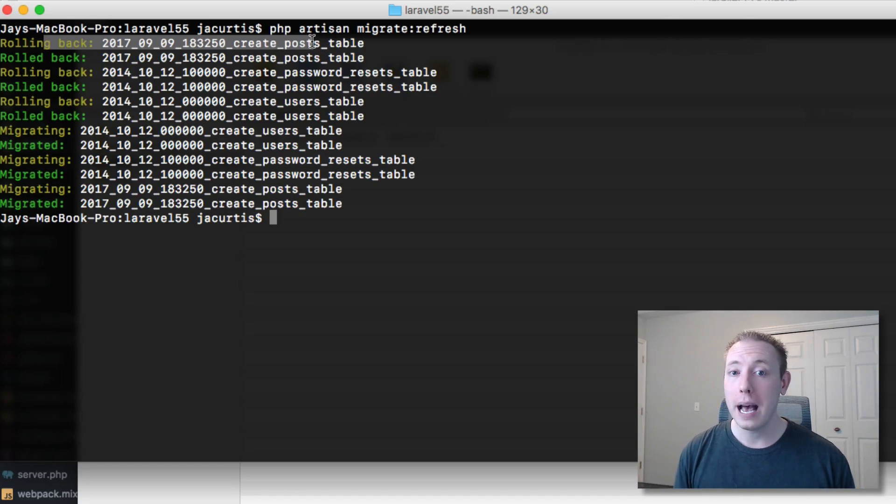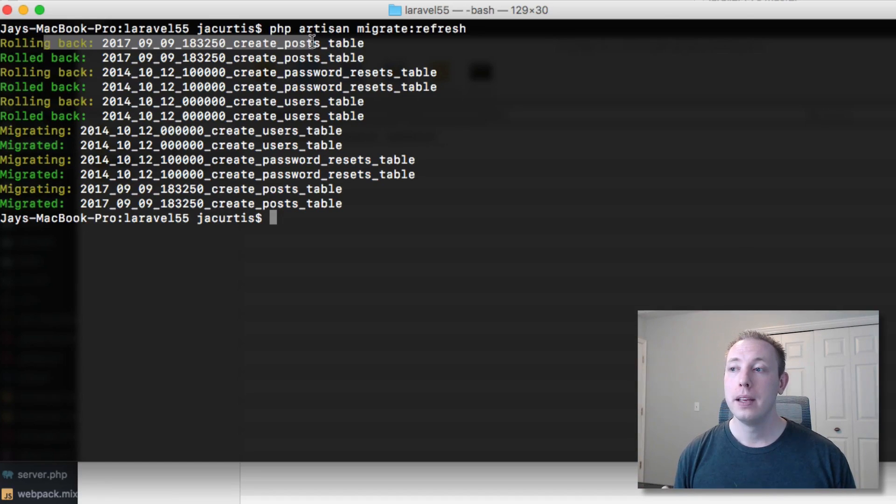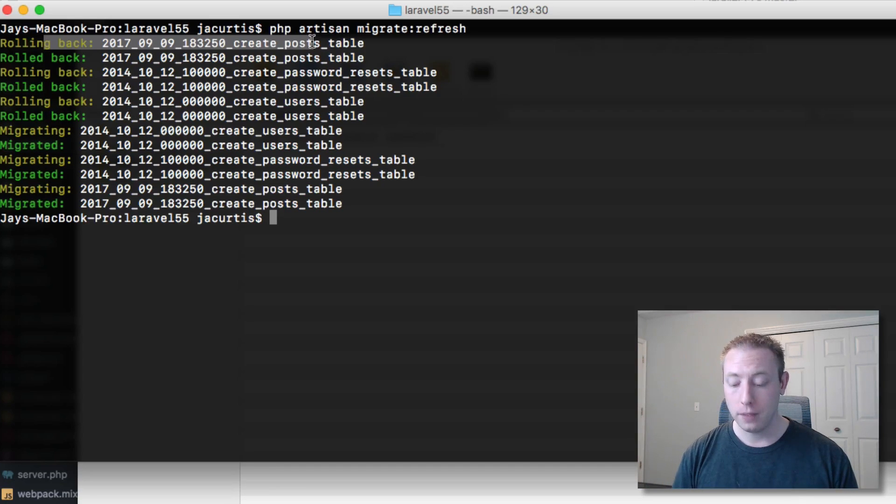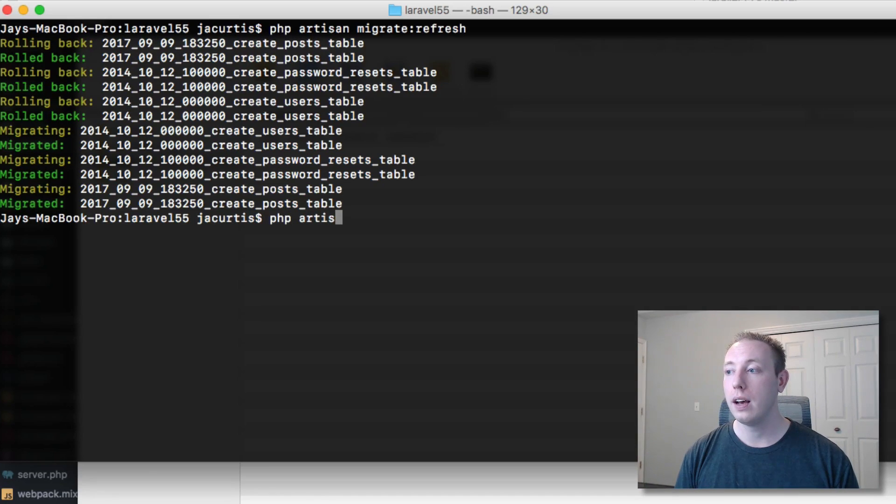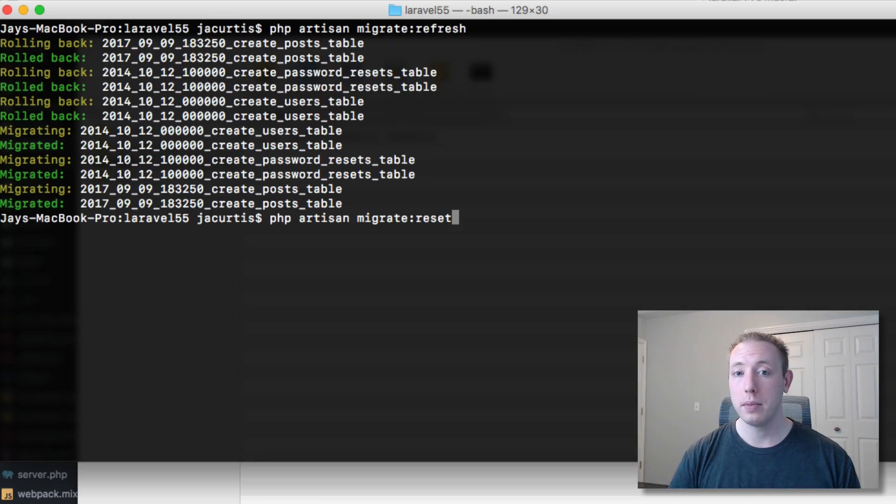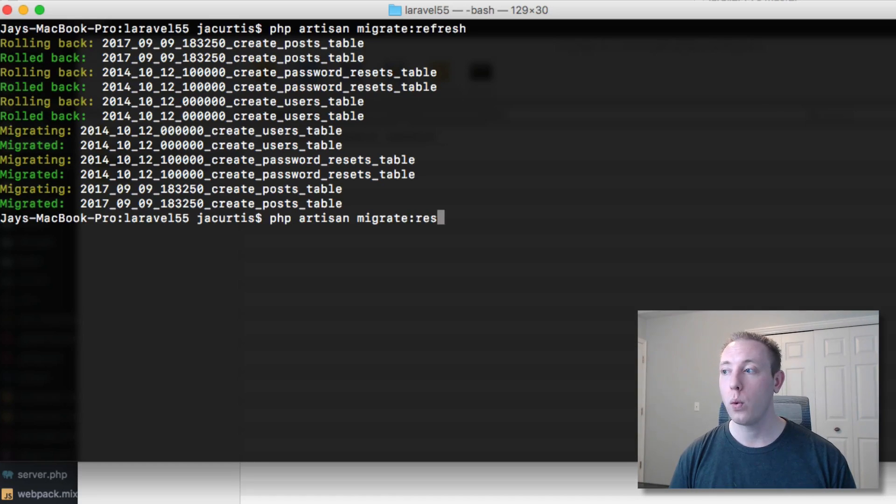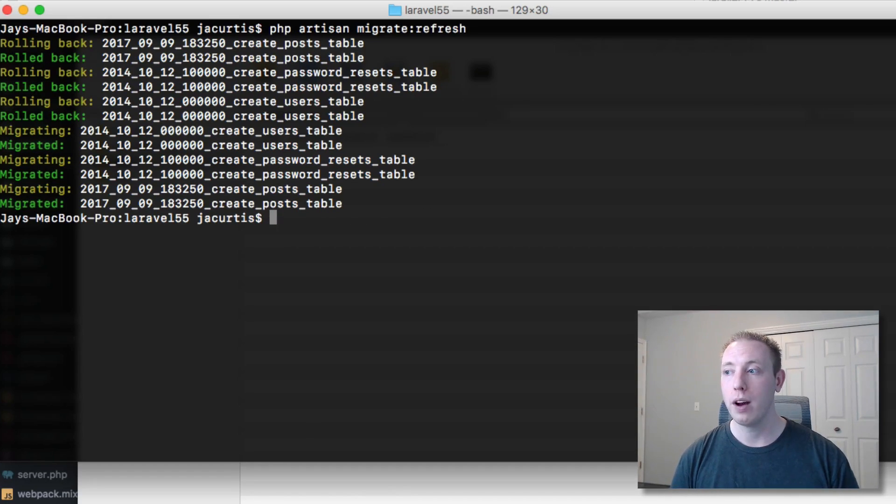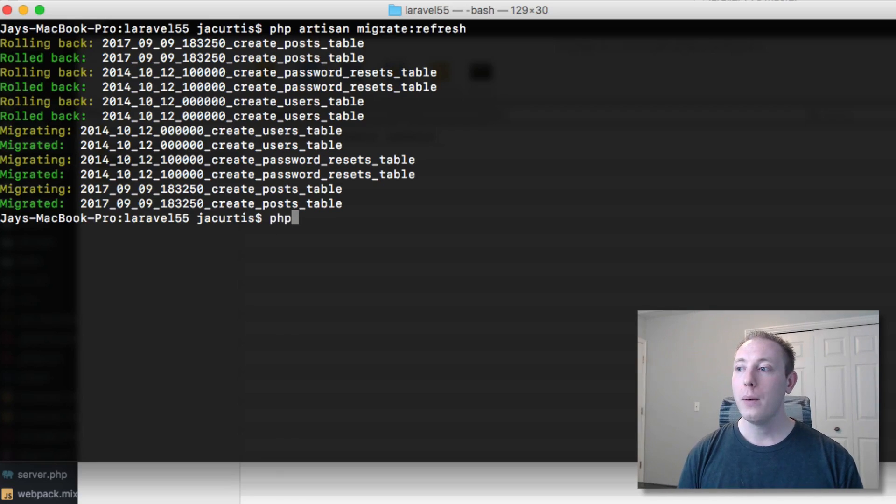If you're doing PHP artisan migrate reset, it does the exact same thing - it actually requires all those down functions to be working properly.